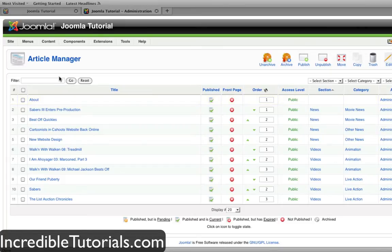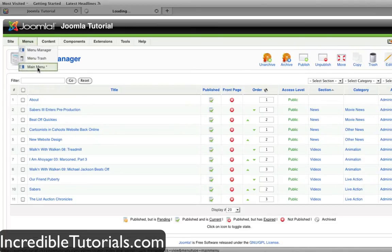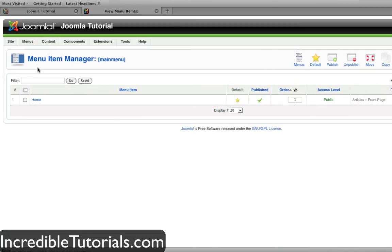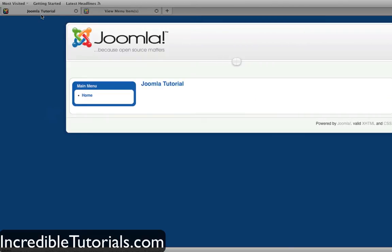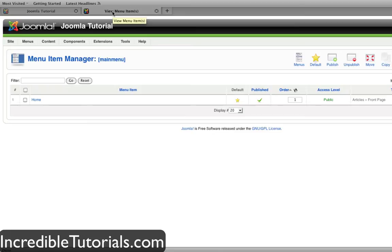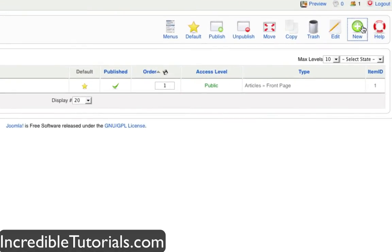The first thing I'm going to do is go to my menus tab and click on the main menu label right here. There's already a main menu created right away with Joomla. You can create additional menus which I can show you later on. For right now, let's just concentrate on creating menu items in the main menu. When we go to the main menu, we only have one item and that's home — that's the default and it brings us to our home page. Let's go ahead and click new on our dashboard.